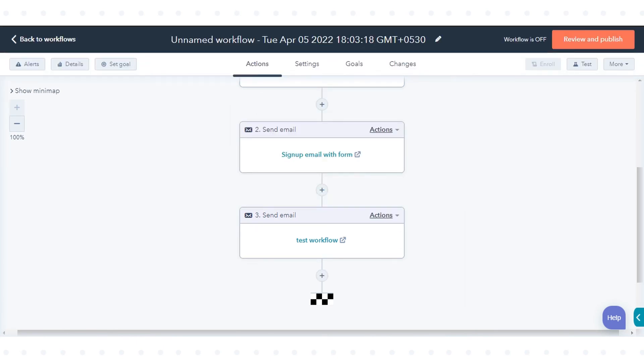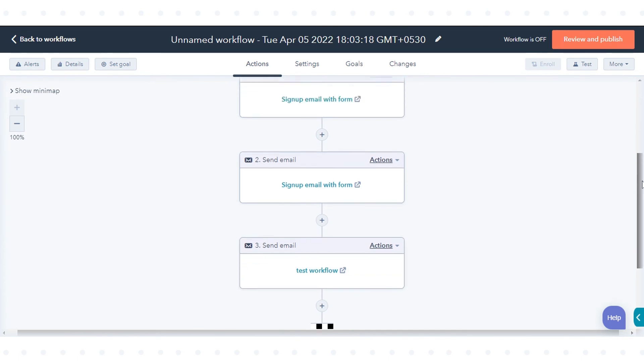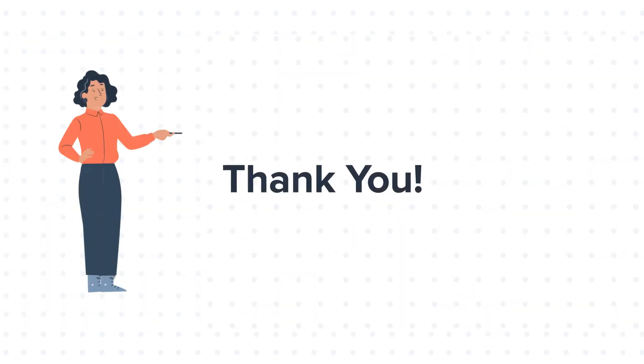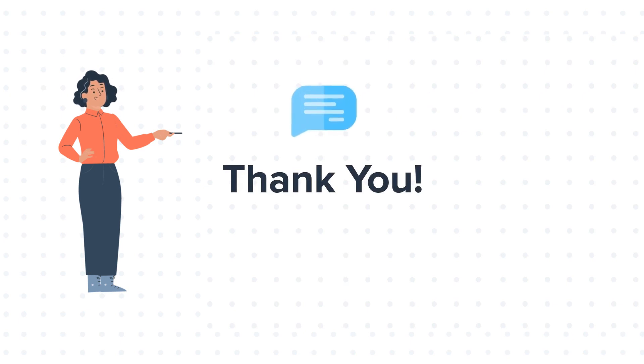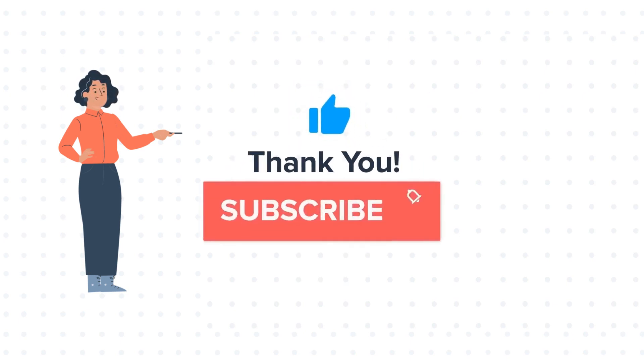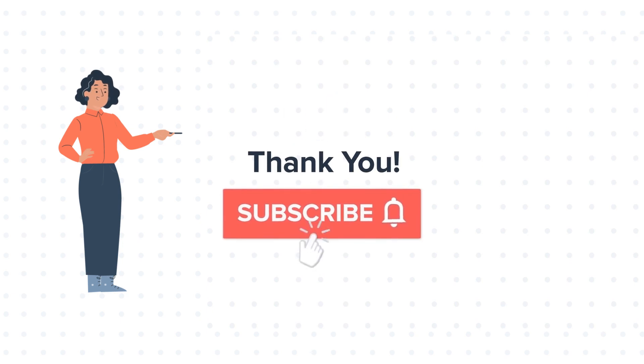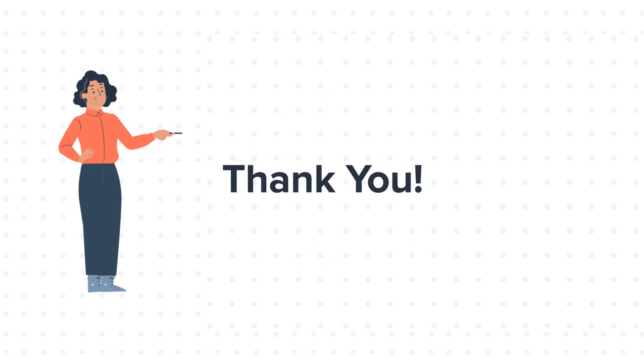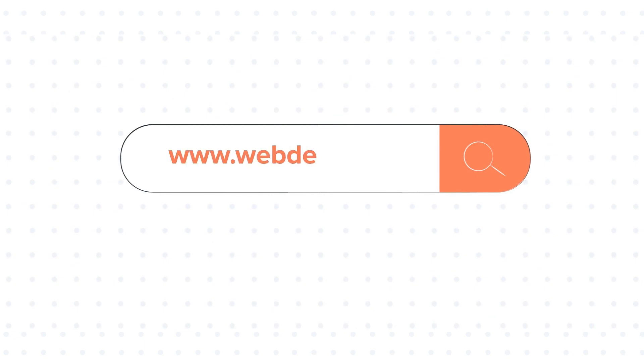That's how you can clone and move workflow actions in HubSpot. Feel free to ask any questions in the comment section and we'll be happy to answer. If you like the video, give us a thumbs up and press the bell icon to subscribe to our channel. To know about our HubSpot services, visit us at www.webdo.com.